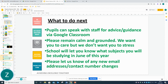In terms of what to do next, please don't panic — that's the first thing I will say. Parents can speak with staff for advice and guidance via Google Classroom, but please remain calm and grounded. We want you to care but we don't want you to stress. School will let you know what subjects you will be studying in June of this year. Please let us know of any email address or contact number changes — it has been two years since you provided your contact details back in Year 6, so please ensure we have the latest contact information.